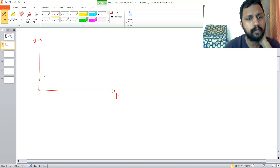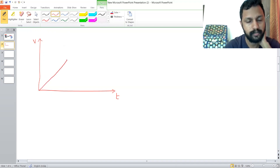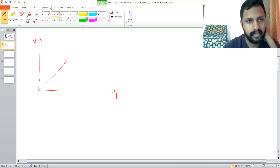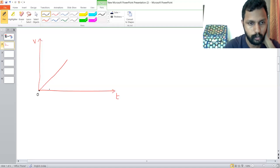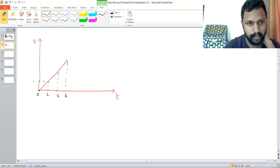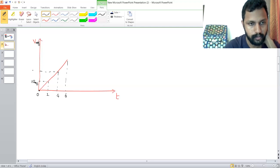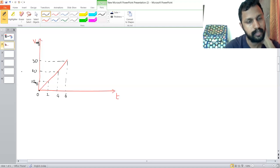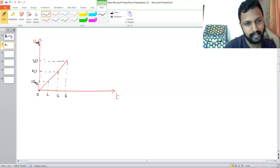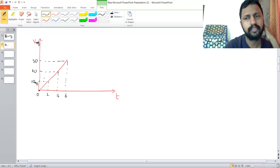Let us have a velocity-time graph that is a straight line. Let's say this point is 0 seconds, this is 2 seconds, this is 4 seconds, and this is 6 seconds. On the velocity axis, the values are 10, 20, and 30 meters per second. It is clear from this graph that the velocity is increasing at a constant rate.